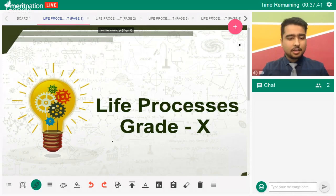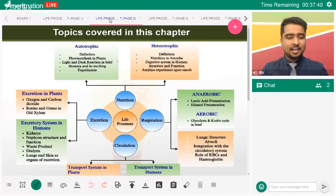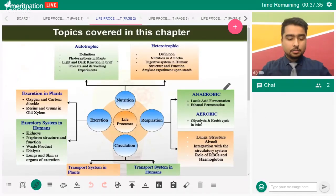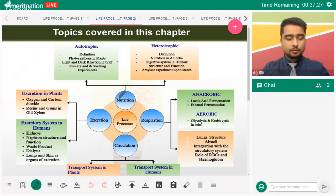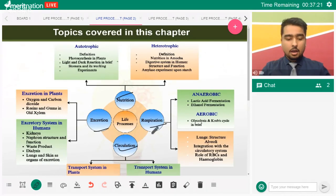First of all, what are the topics covered in this chapter? In Life Processes, we need to understand what life is and what processes take place. We have to study four processes: nutrition, respiration, excretion, and circulation.